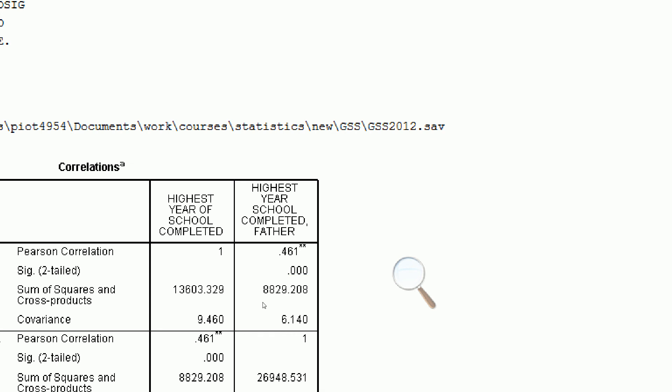We also have a positive correlation coefficient. The covariance doesn't have a meaningful interpretation because it's not a unit-free measure. But the standardized version of the covariance, the correlation coefficient, shows us that we have a value of about .461.